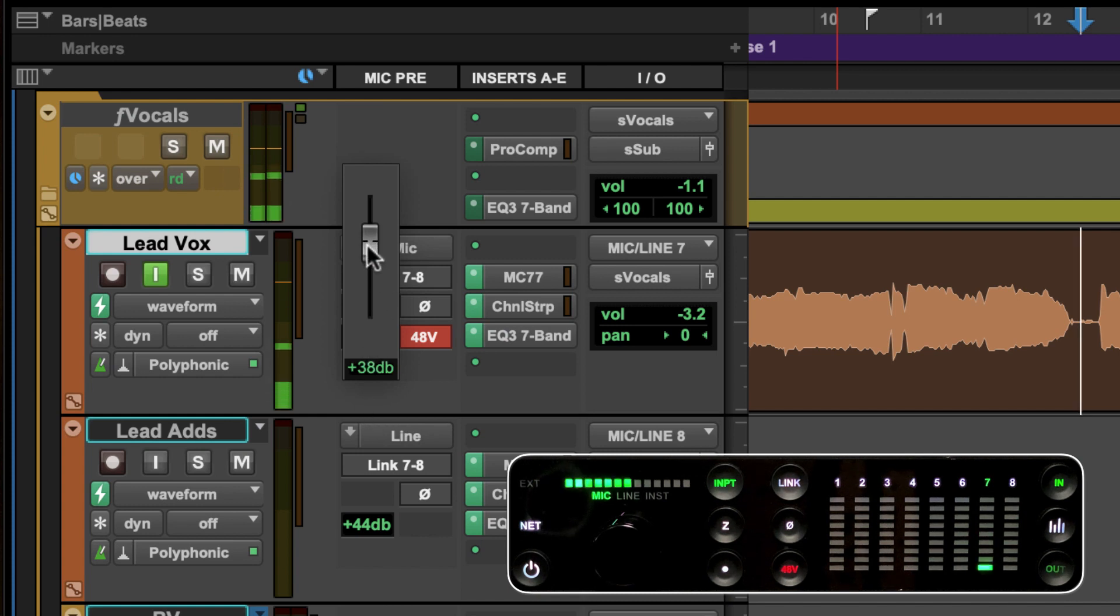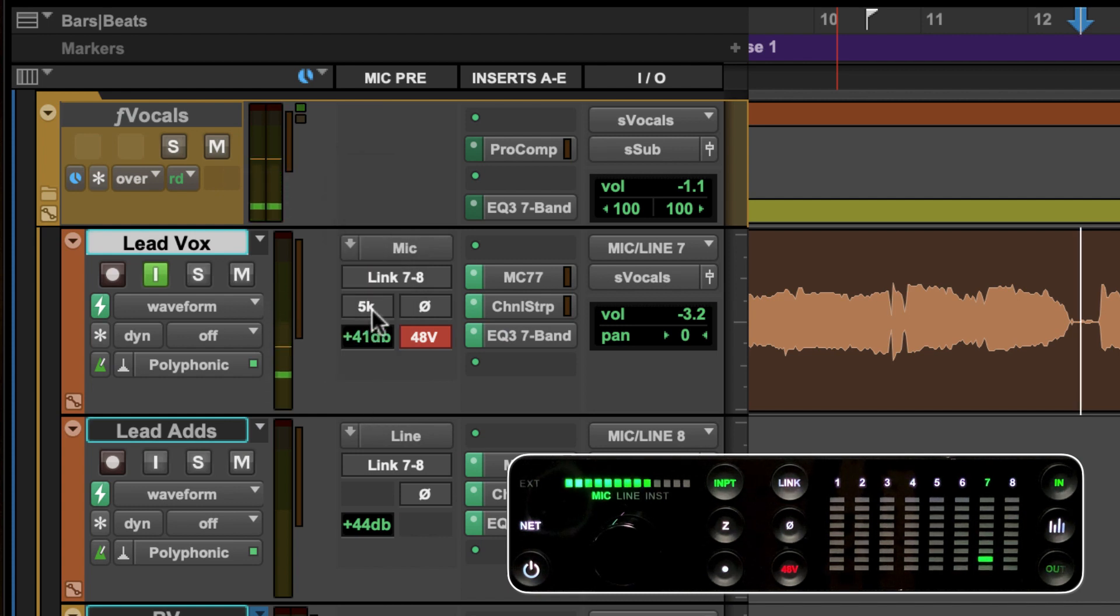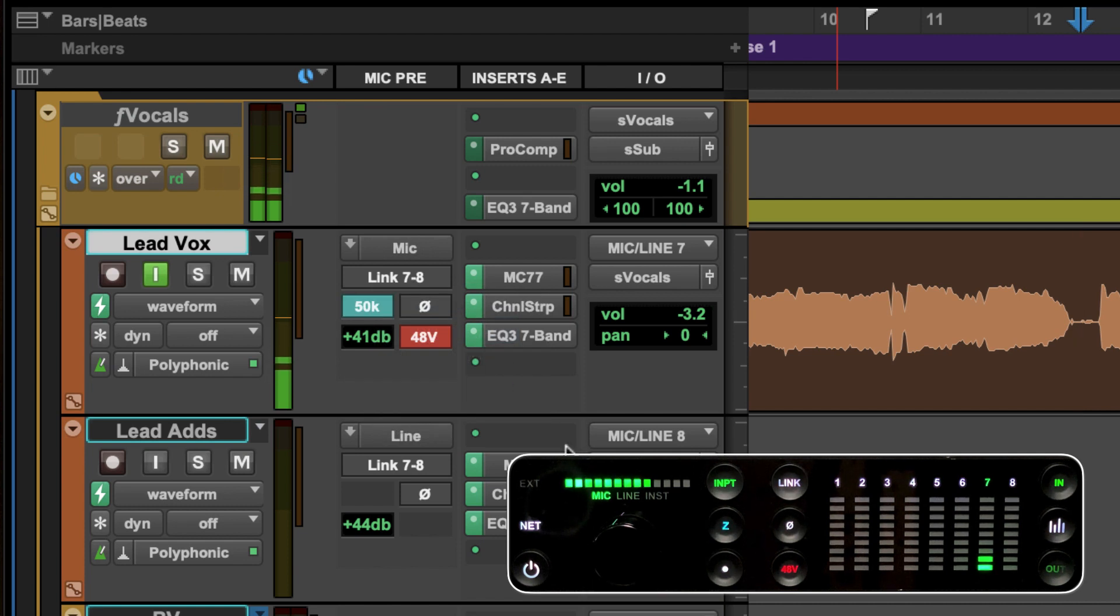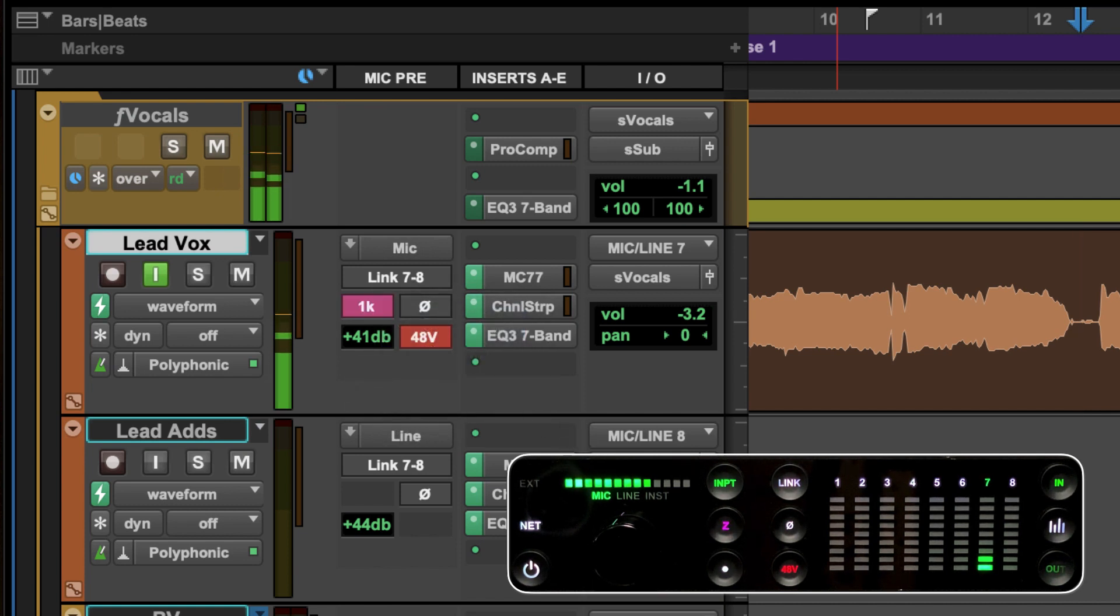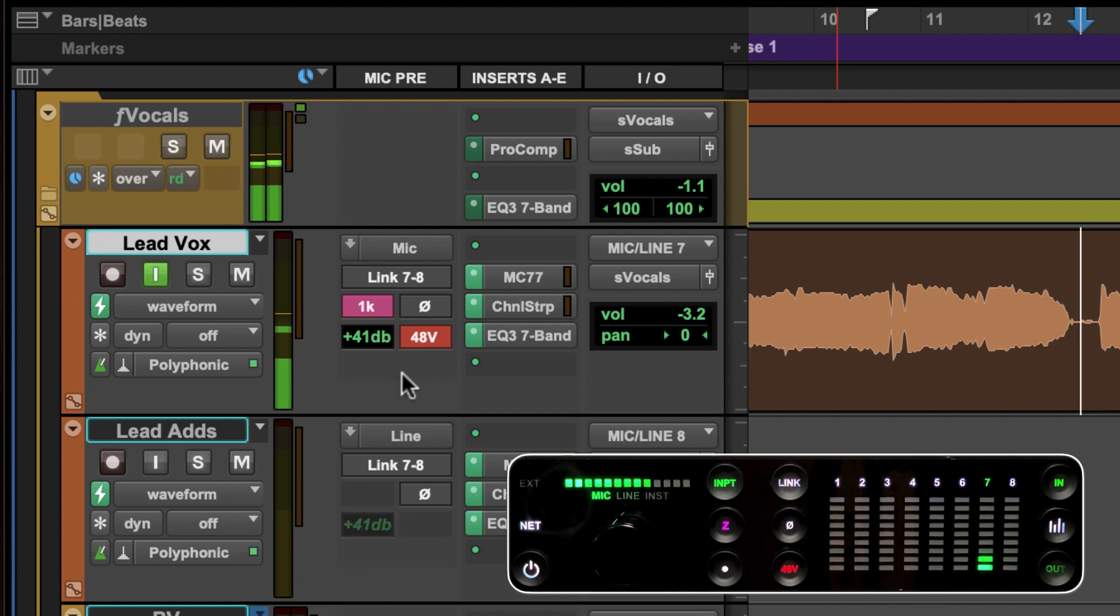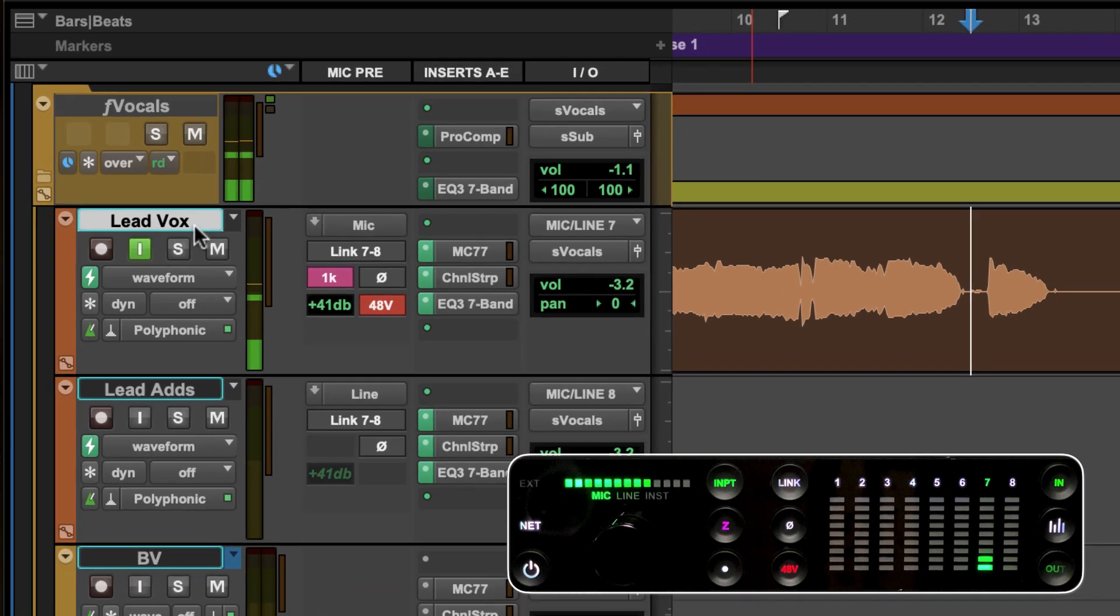We can toggle polarity if necessary and then experiment with the impedance settings. You can see that the adjustments we make for impedance are color coded and mirrored on the front of the Carbon device Z switch from 50k in cyan to 1k shown in fuchsia.